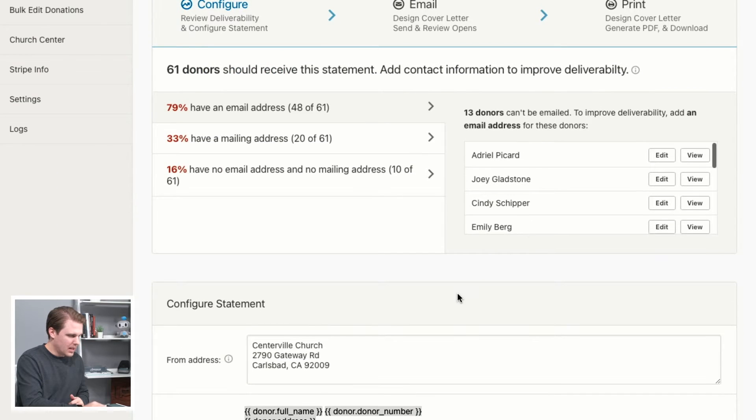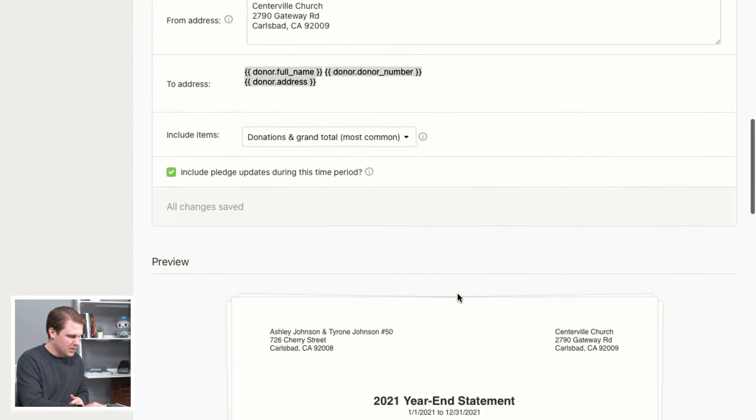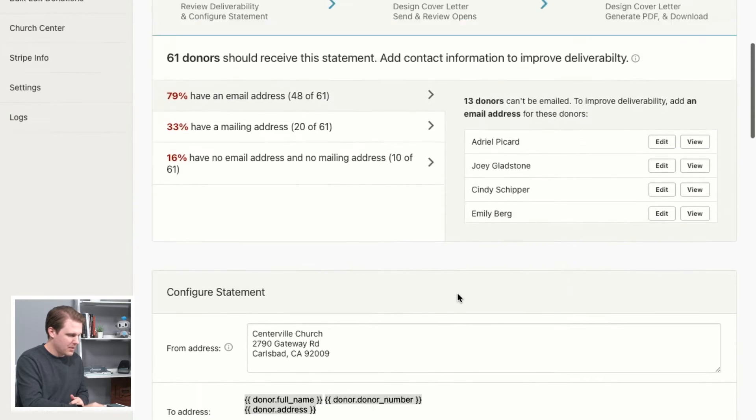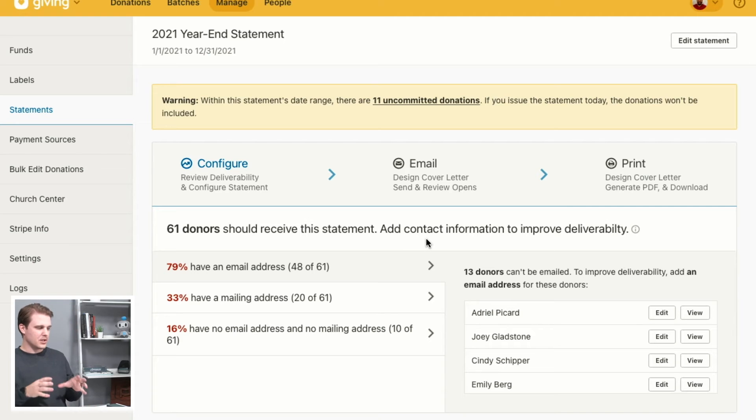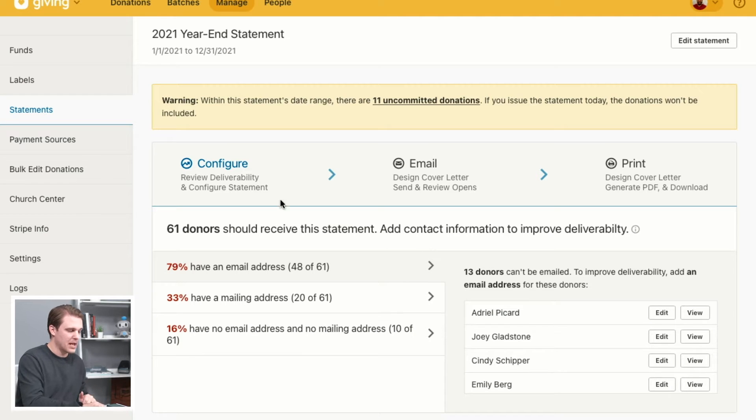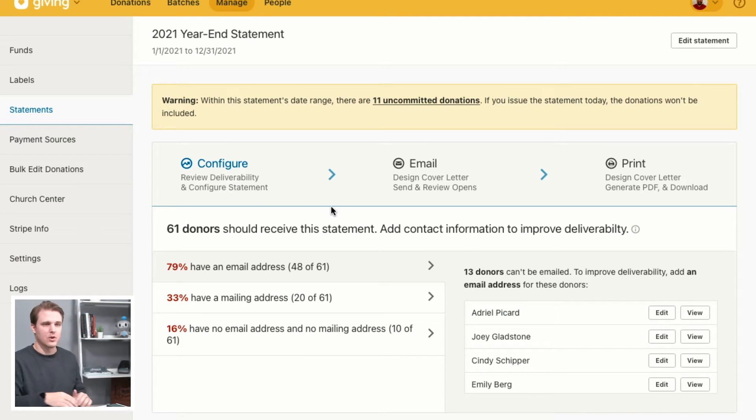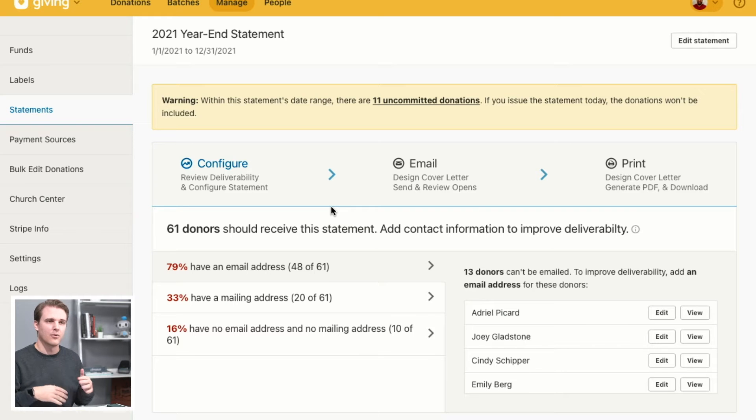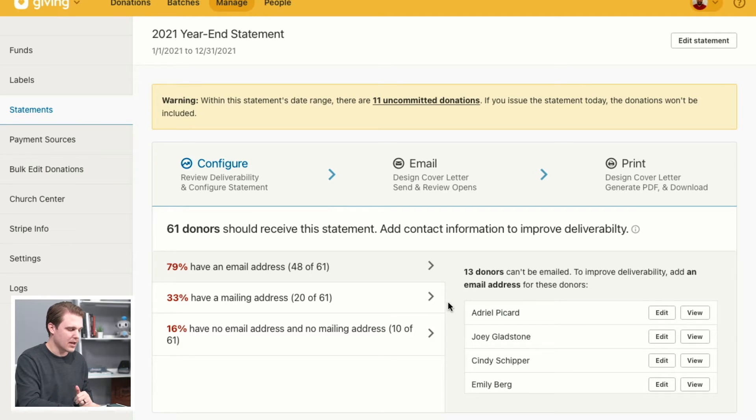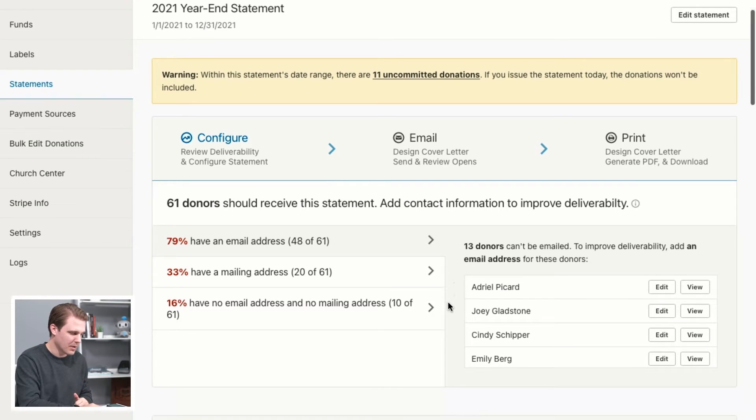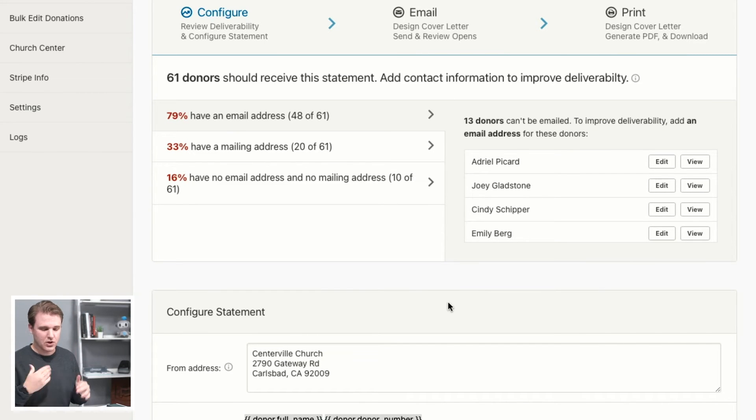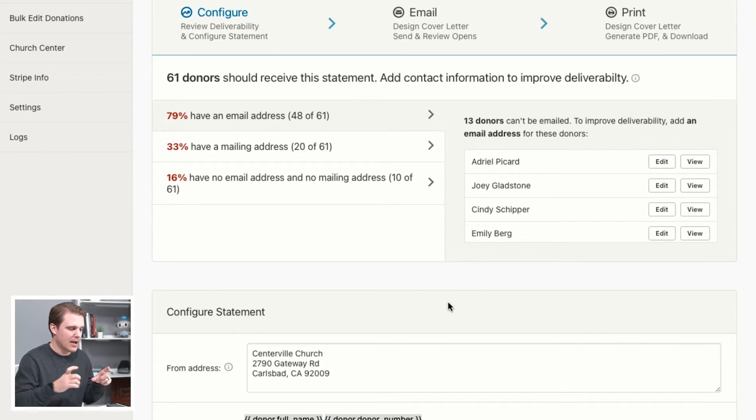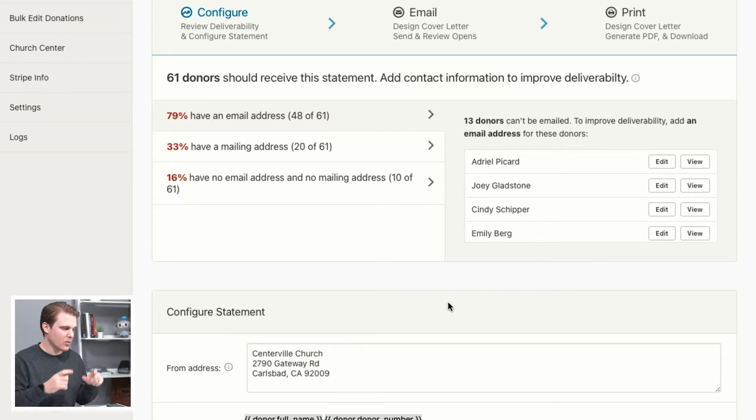So now that we create a new statement, you'll be jumped into the first page of the configure page here. This is going to give you a chance to edit the formatting of your return address and things like that, and also see a preview at the bottom. One great tool as you're starting this process is we have what we call a deliverability report, which is in this top section.